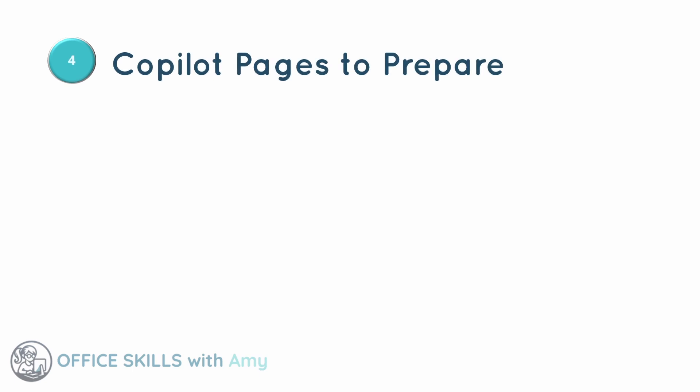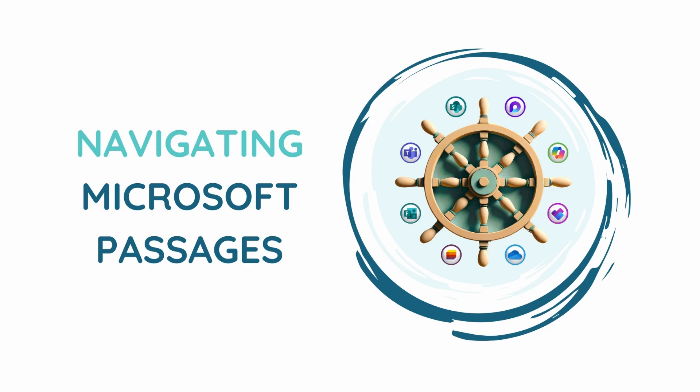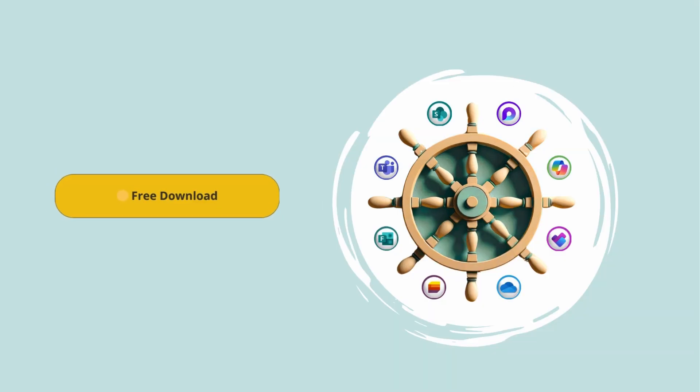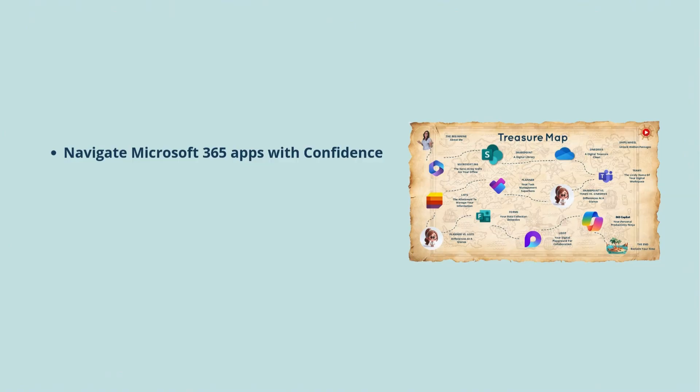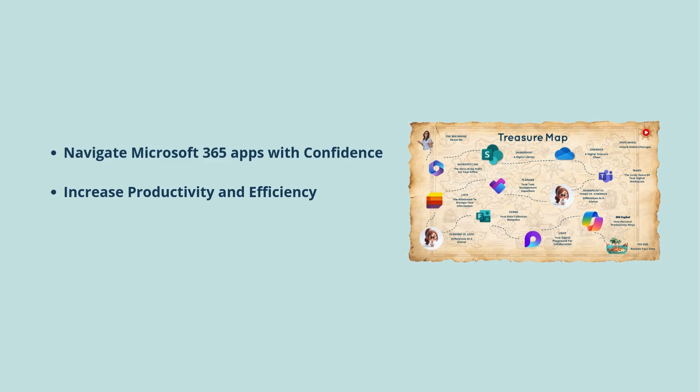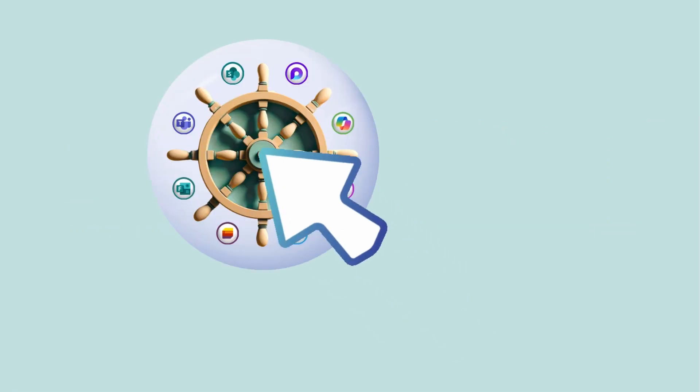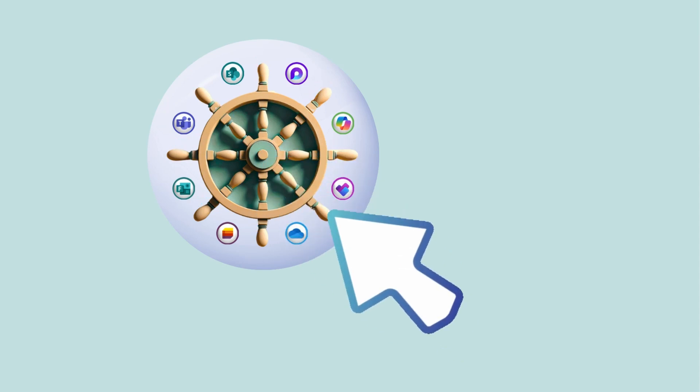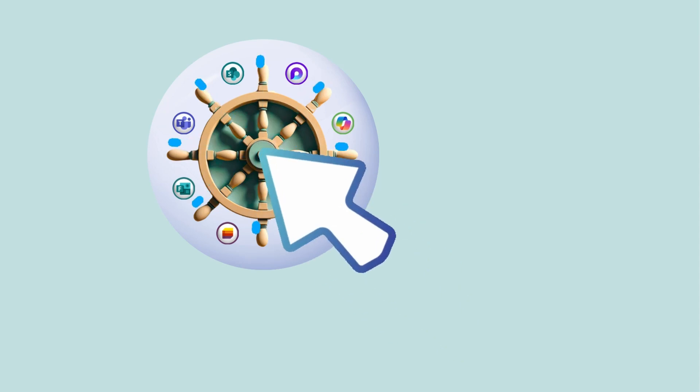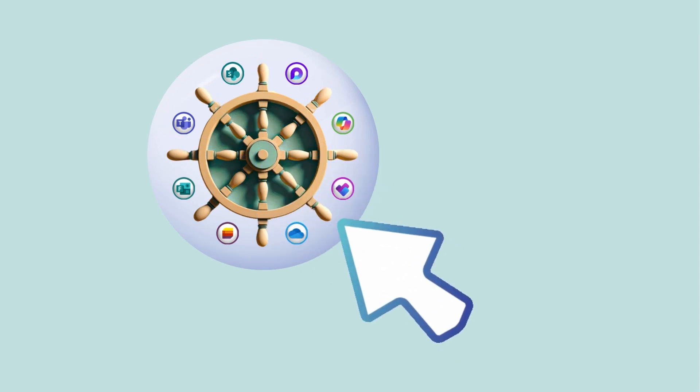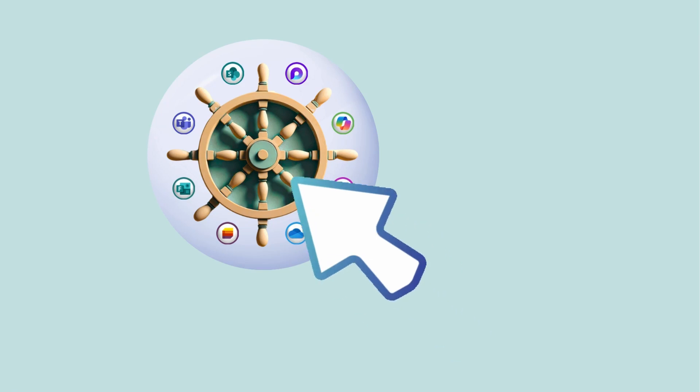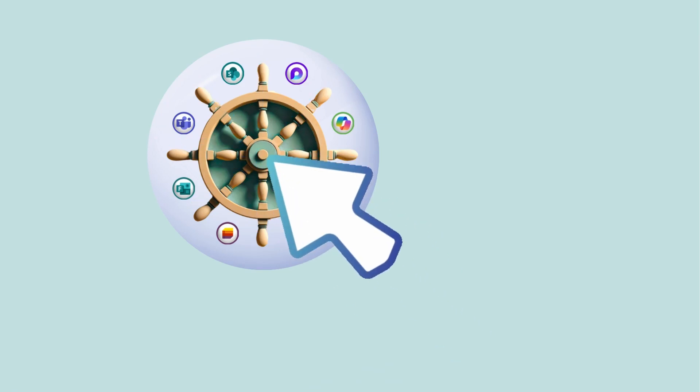Next, we are going to take a look at how we can use Copilot pages to help us prepare for our meetings. A quick pause in today's video to say that my ebook, Navigating Microsoft Passages, is available for free for you to download. Inside, you will find a treasure map to help you navigate Microsoft 365 apps with confidence so that you can increase your productivity and efficiency and reclaim your time for meaningful work. I will include a link at the end of this tutorial, as well as in the description.